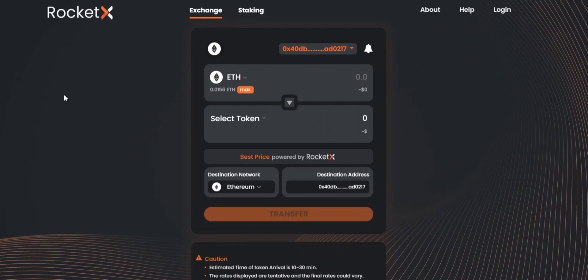Hello everyone, welcome to RocketX. In today's video I'm going to show you how to transfer BUSD from one network to another using RocketX.